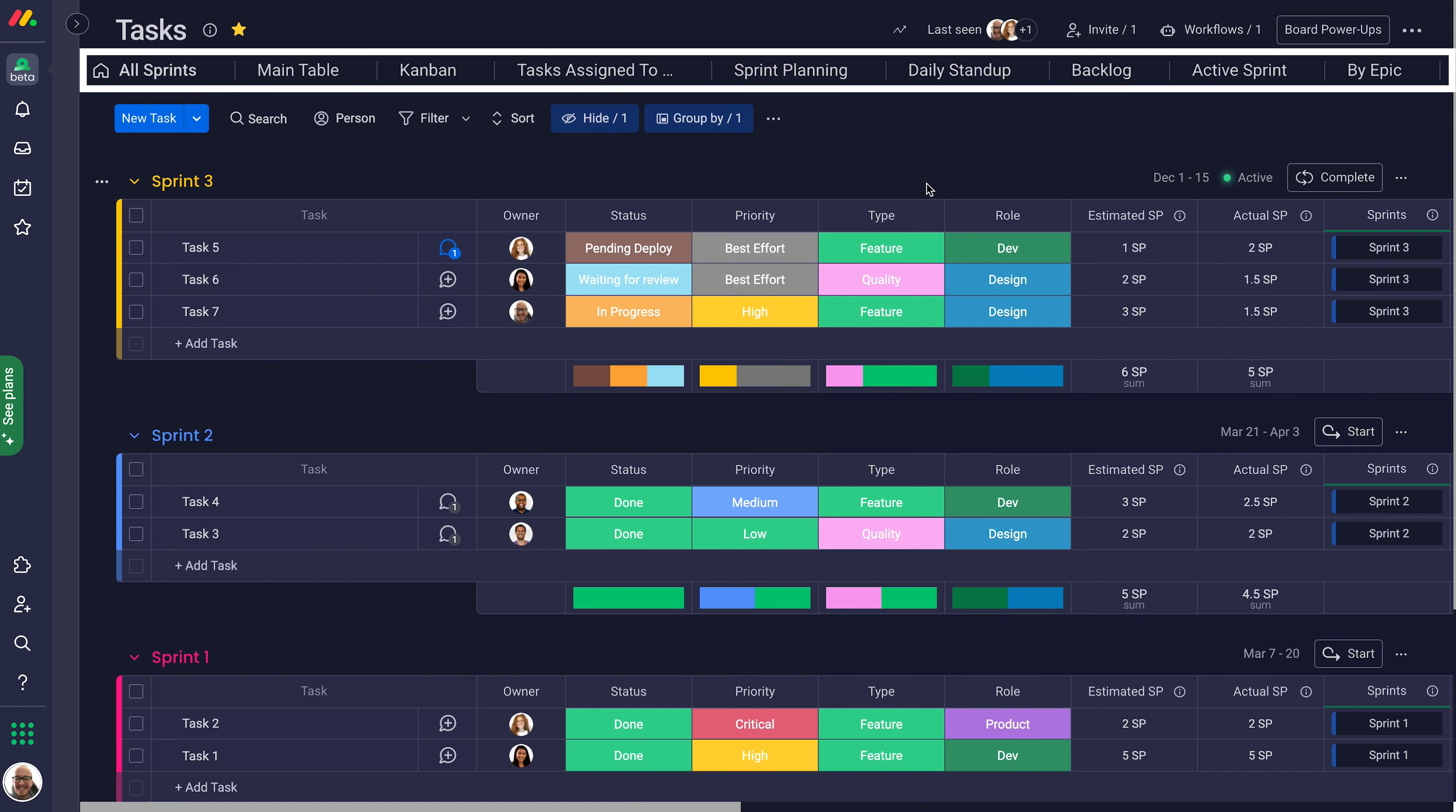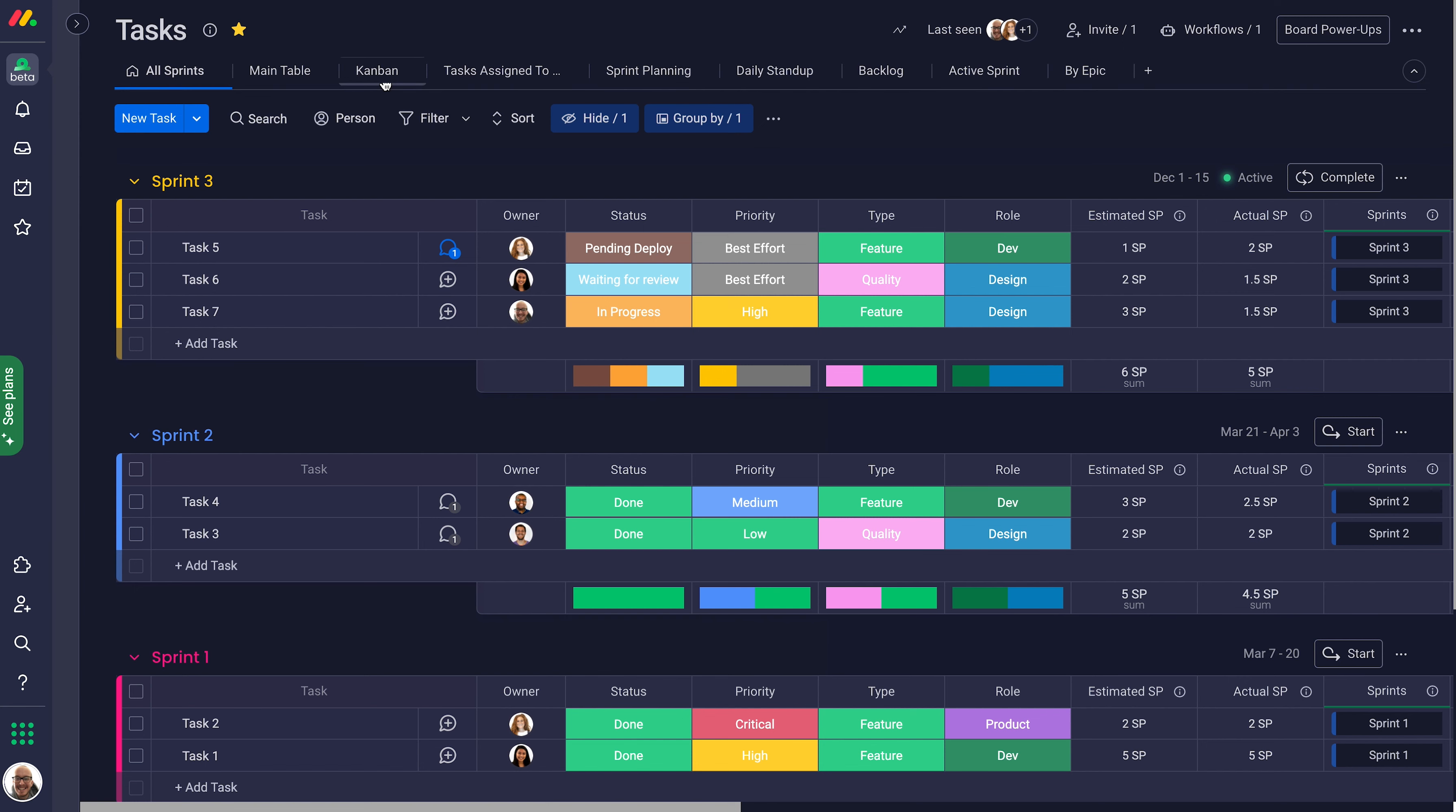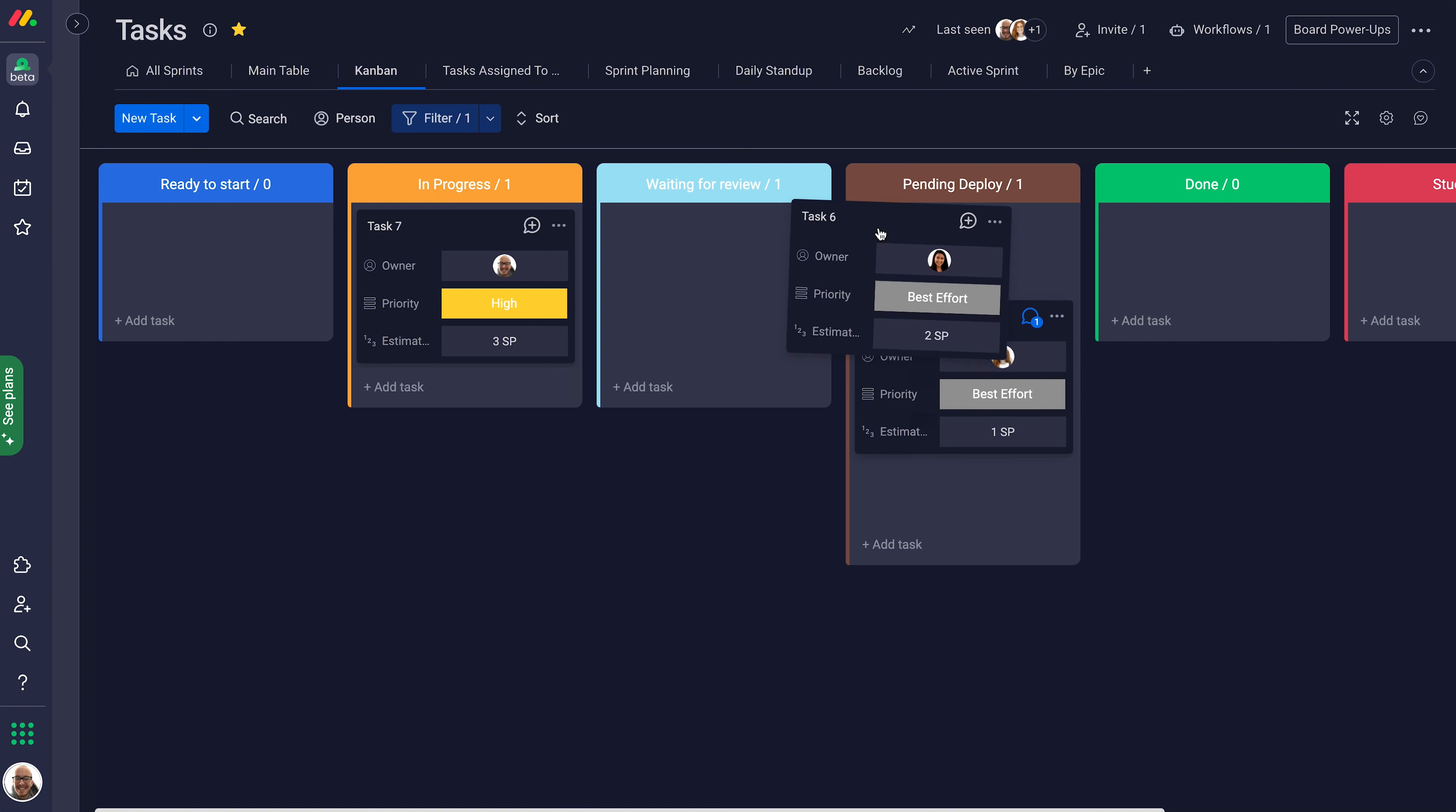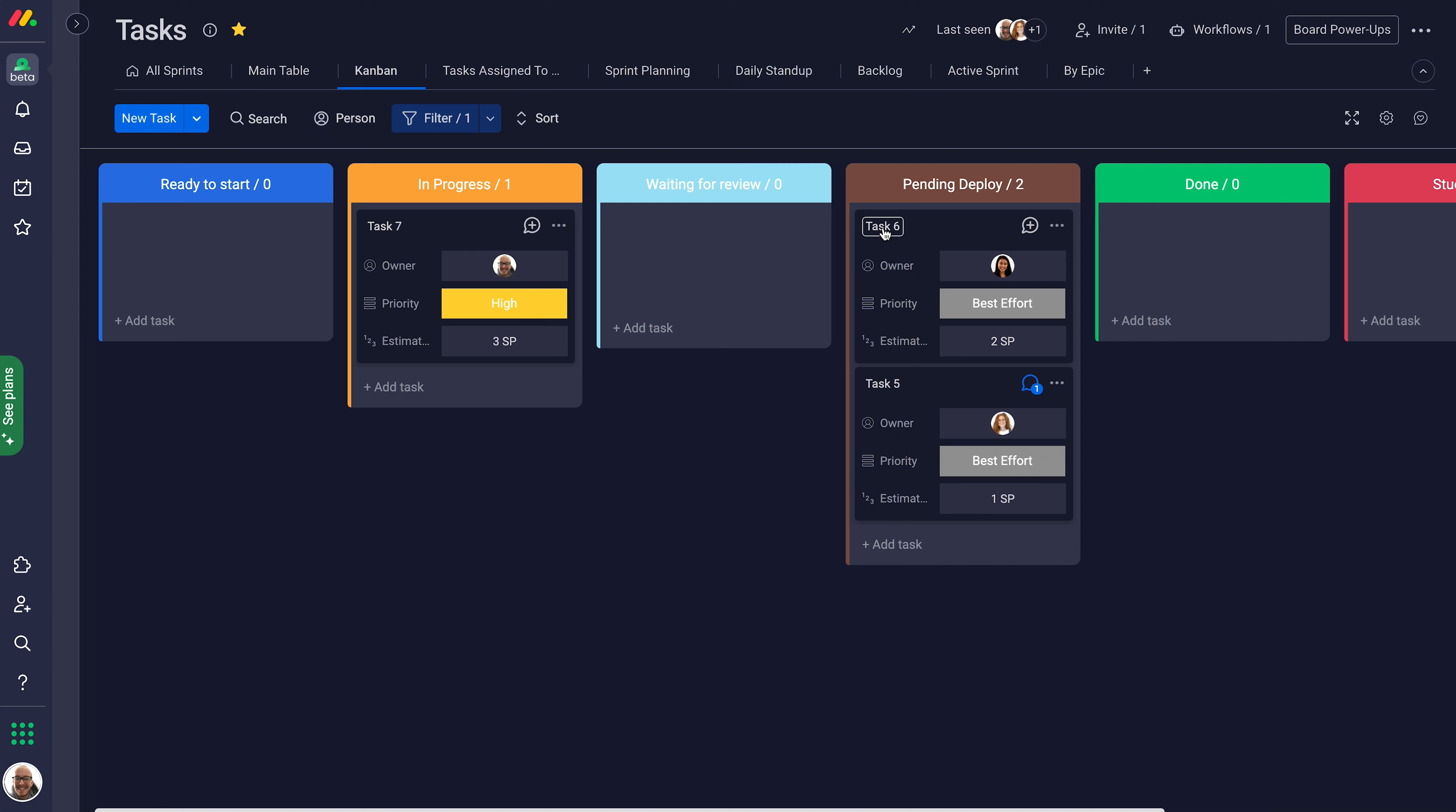With board views, enhance the way you do dev work. Prefer Kanban style? No problem. You'll see tasks in the active sprint broken down by status.